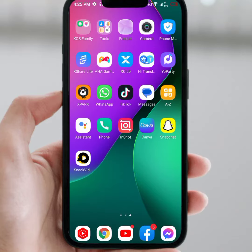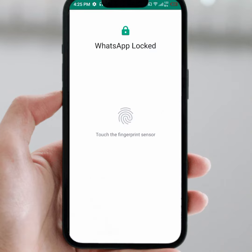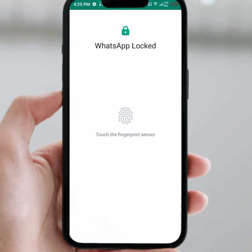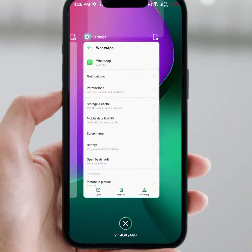Hello everyone, welcome back. In this video I'm going to be showing you how to fix WhatsApp fingerprint not working on iPhone and Android mobile. First of all, open your WhatsApp and click on fingerprint. As you can see, if you get this type of error, here's how to fix it.